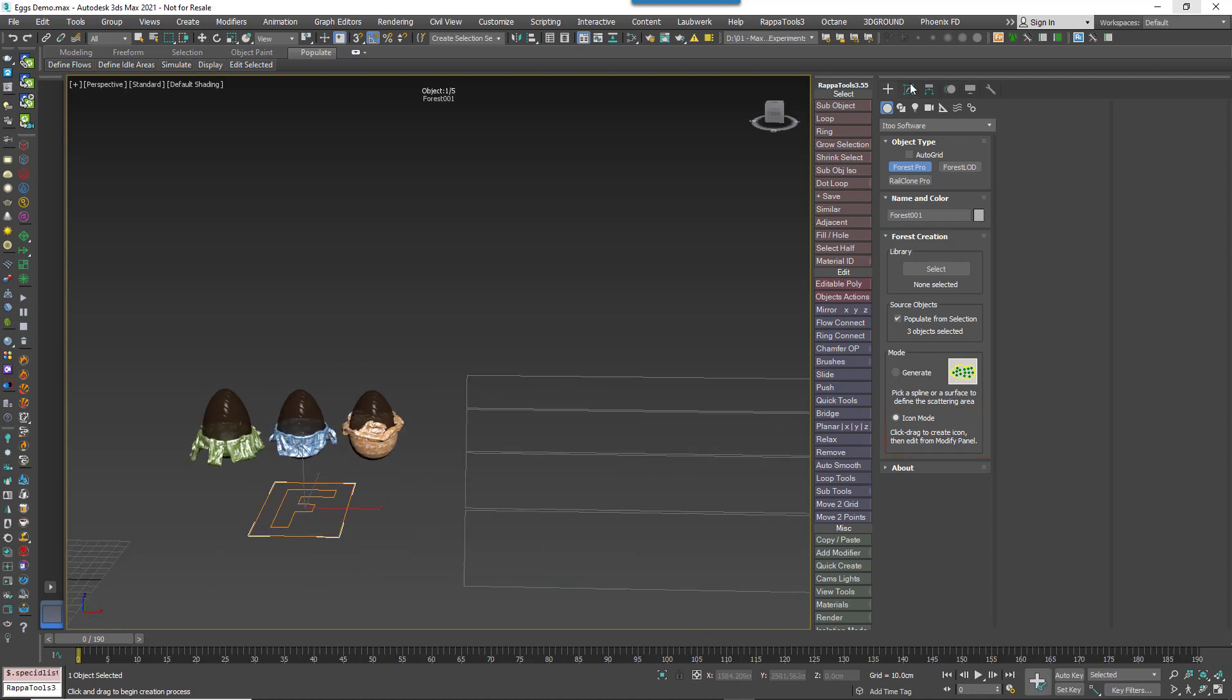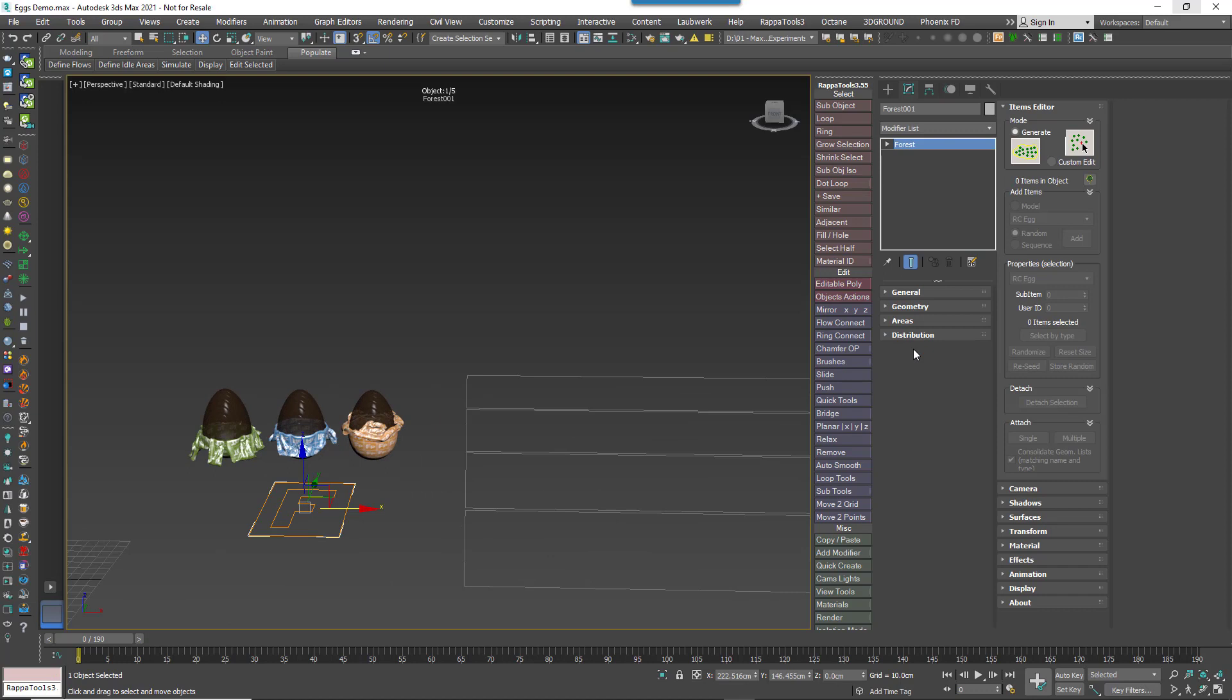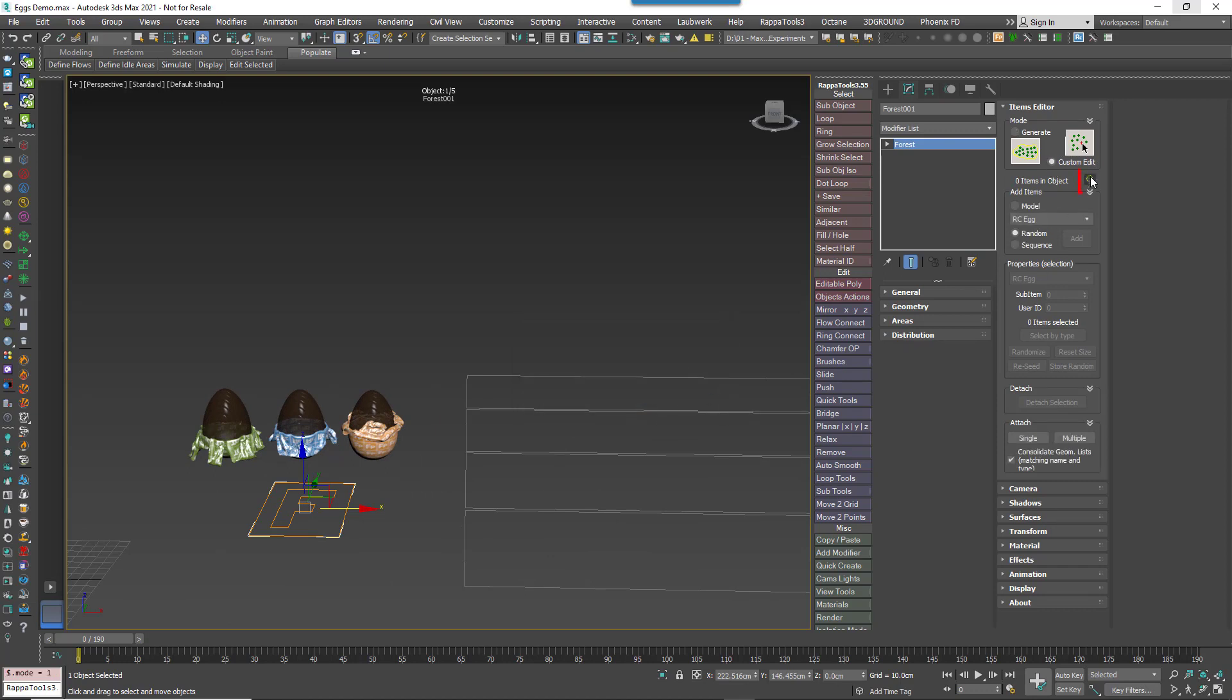Then go to the Modify panel and open the Items Editor rollout. Change the Mode to Custom Edit and click on the Tree button to enter the sub-object selection level.